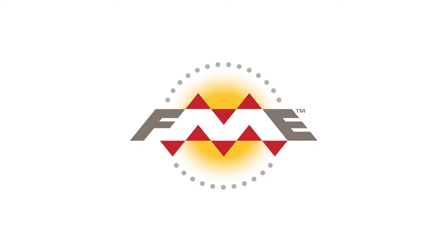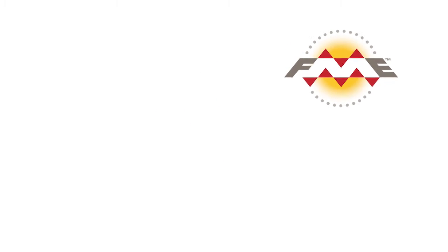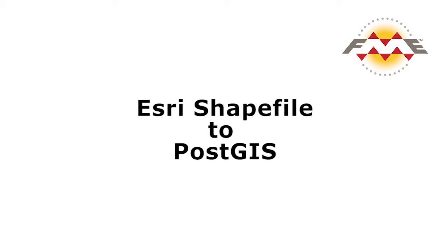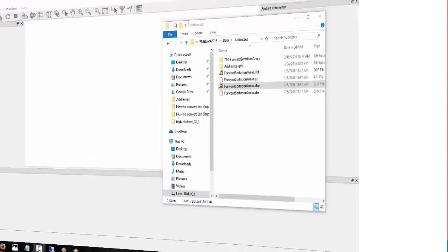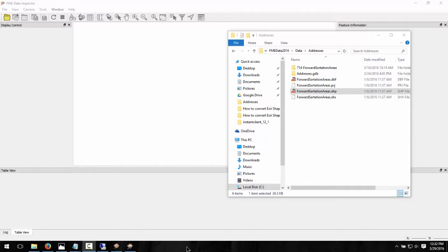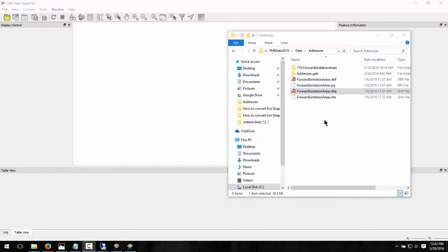In this tutorial, we will be transforming some City of Vancouver Postal Code data from Esri Shapefile to PostGIS. The Esri Shape Forward Sortation Areas file denotes the different postal districts covering Vancouver.